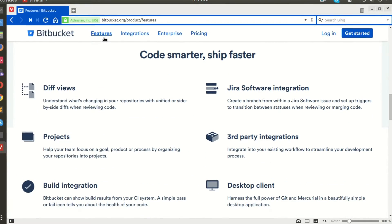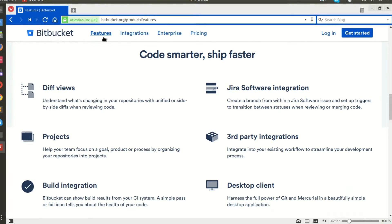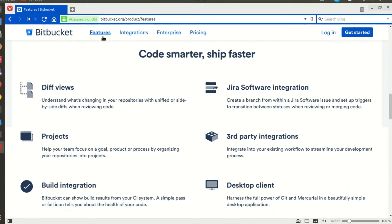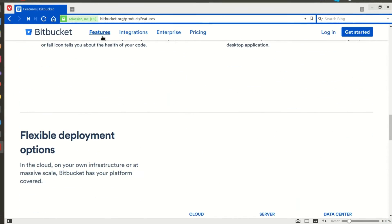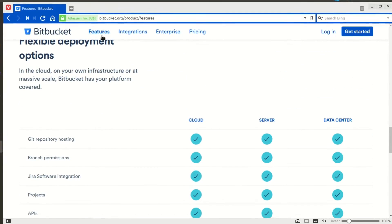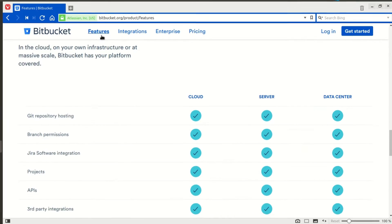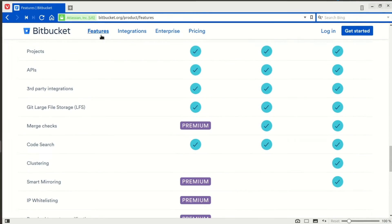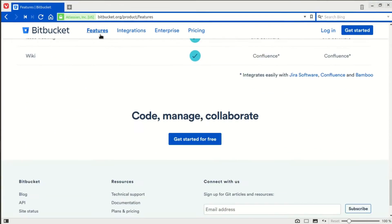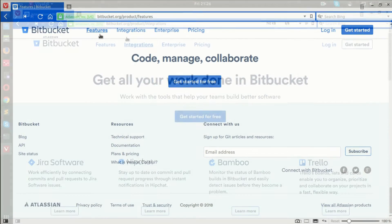Bitbucket can be deployed on the cloud, your company's data center, or a local server. It lets users push their files using any Git client or Git command line.